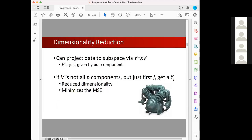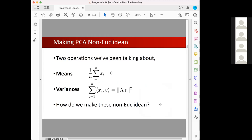That is the traditional PCA algorithm over the Euclidean space. Now our goal is to make PCA non-Euclidean. In order to conduct the PCA algorithm, there are two important operations: first, we need to find the mean of the data points, and second, we need to project the data into a vector and calculate the variance. To adapt PCA to the non-Euclidean space, we need to figure out how to calculate the mean and variance over non-Euclidean space.